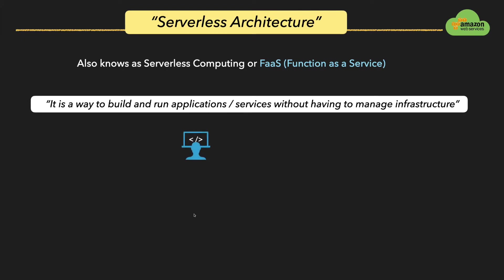When we say serverless, it doesn't mean that there is no server at all. There will be a server behind the scenes to run your application or a function, but it is abstracted from the developer so that he can focus on building the product or developing the applications without worrying about server maintenance like configurations, upgrading the patches, all this stuff.